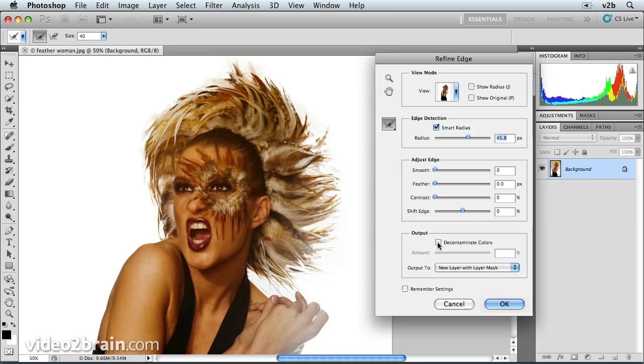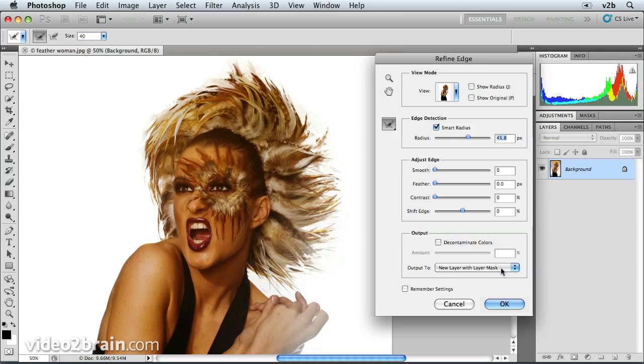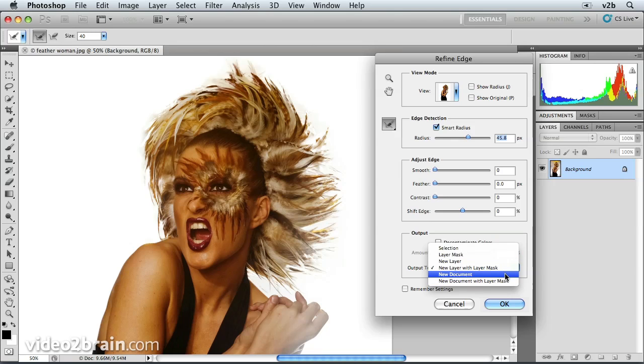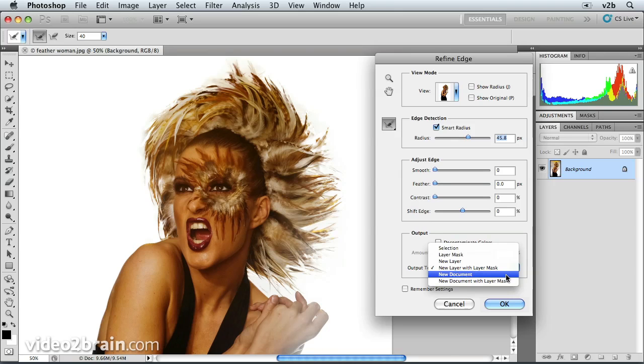So this is looking pretty good. We now have our output options. We can output to a new layer with layer mask, or we can output to a new layer entirely, or just a layer mask, or a whole new document, or a new document with layer mask. And I think I'm going to choose New Document.